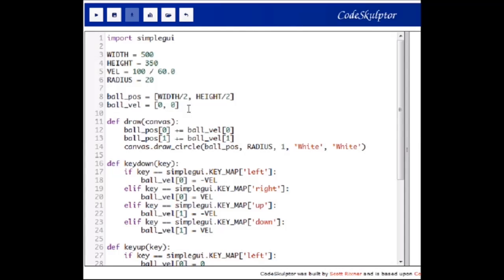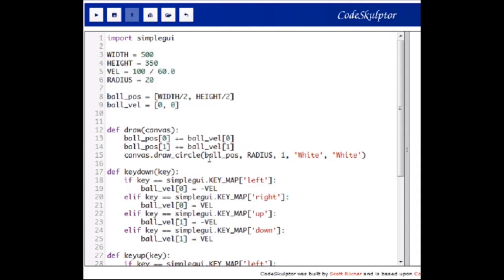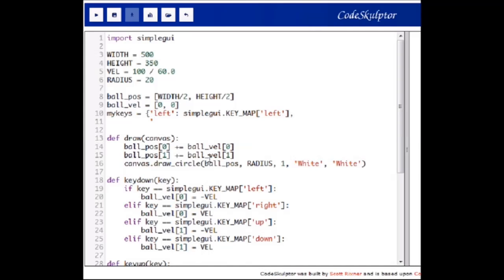What we are going to do here is give the user the opportunity to define his own keys for moving the ball. Currently the arrow keys are hard coded into the program, and we will change that by defining a dictionary. Initially this dictionary will have the same keys as we have right now — left mapped to the left arrow key, right to the right arrow key, up to the up arrow key, and down to the down arrow key.